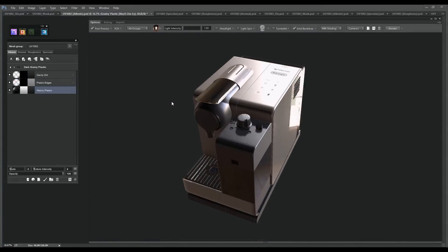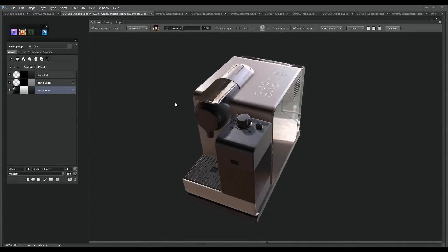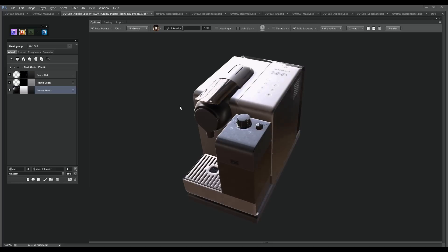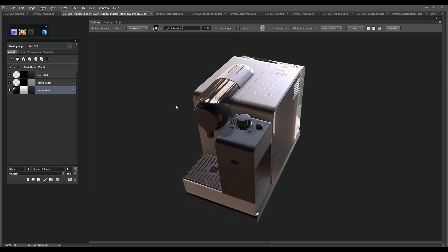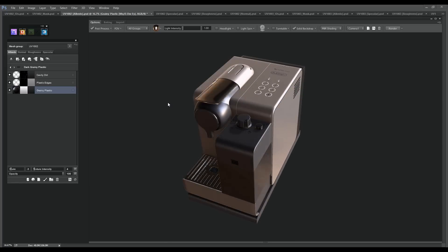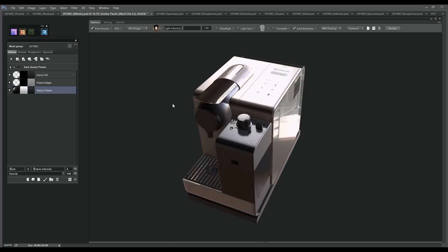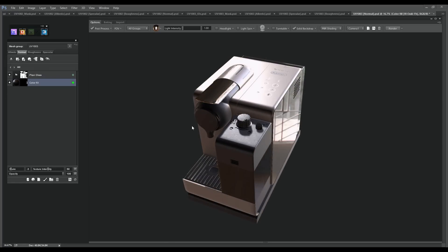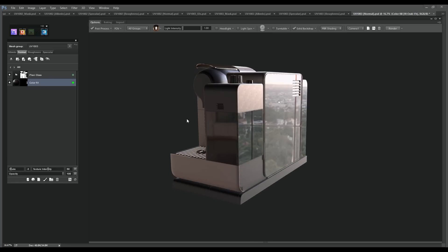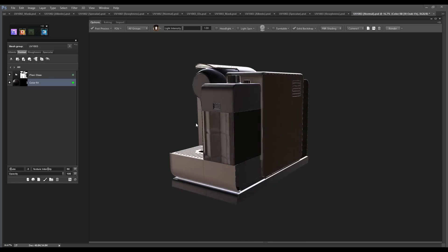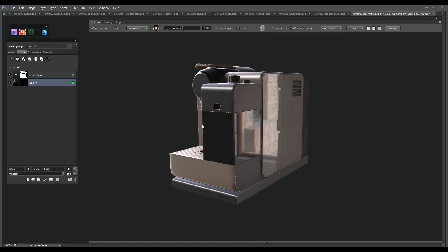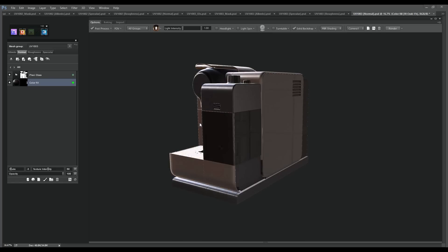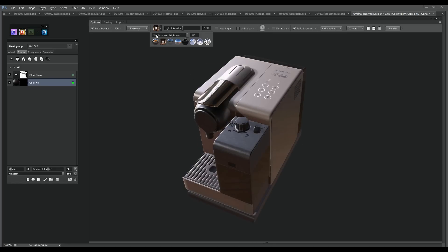Once we've got all our materials, let's see how they react in different light environments. Because all the materials are based on PBR scan data, which stands for physically-based rendering, they will react as expected in any type of environment.